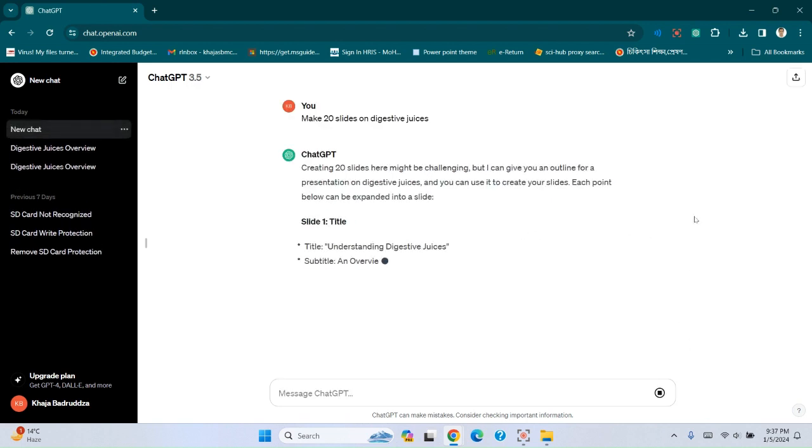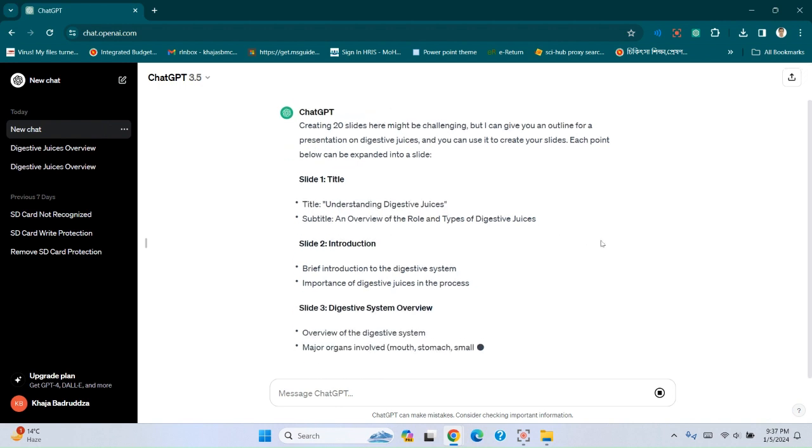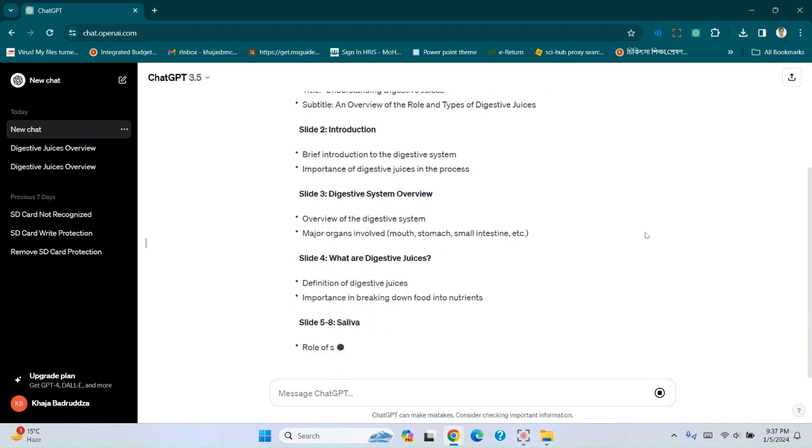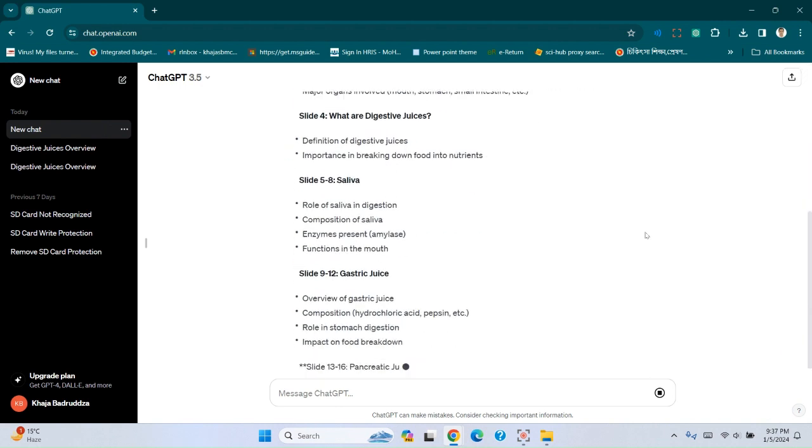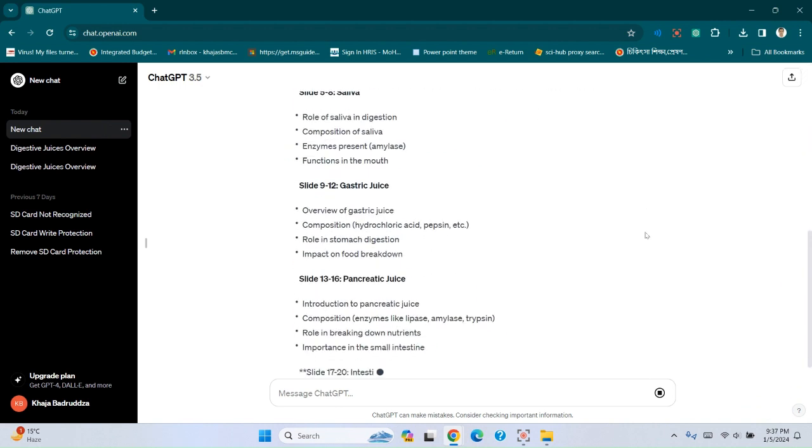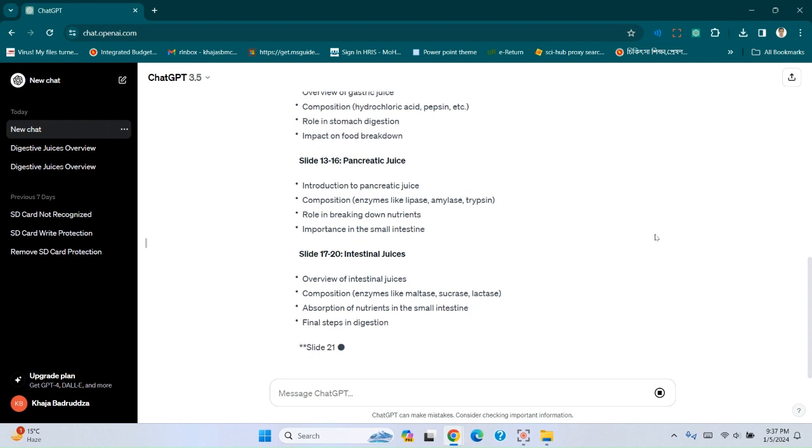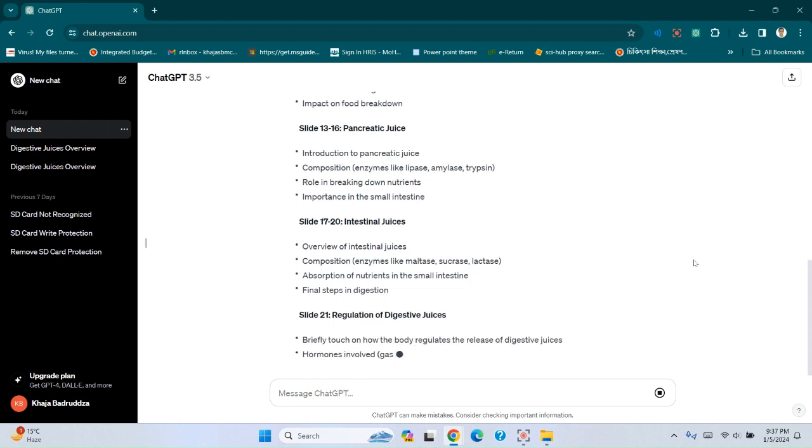Here you can see ChatGPT makes 20 slides for you.